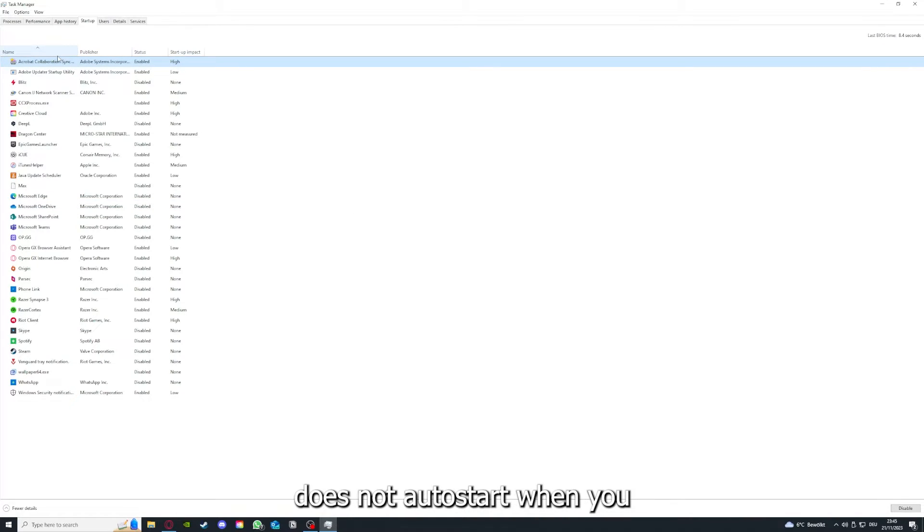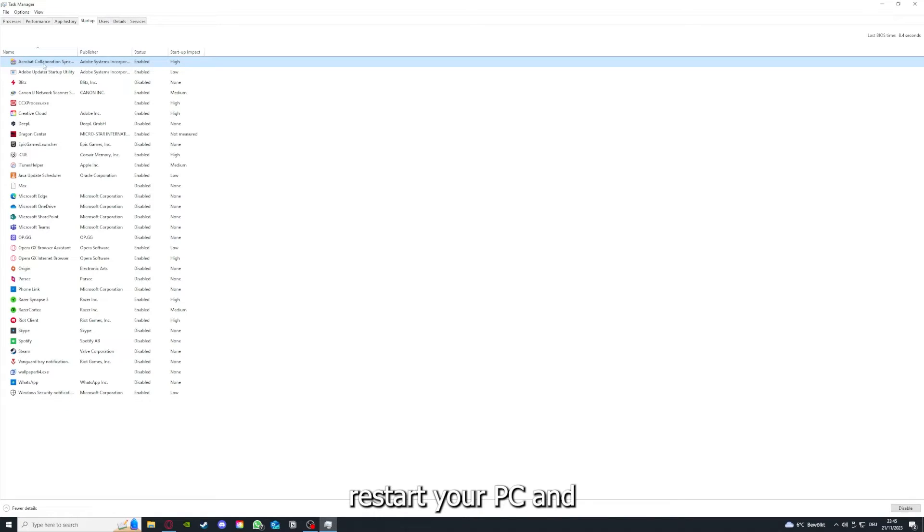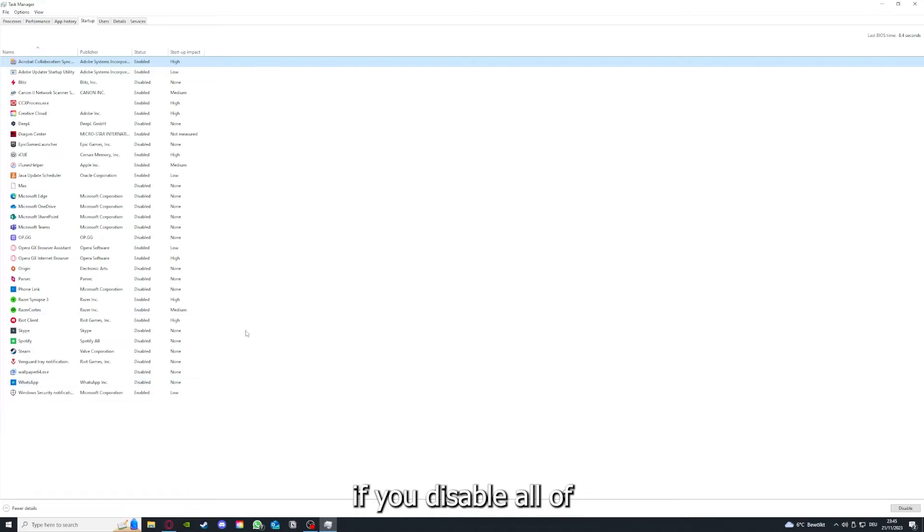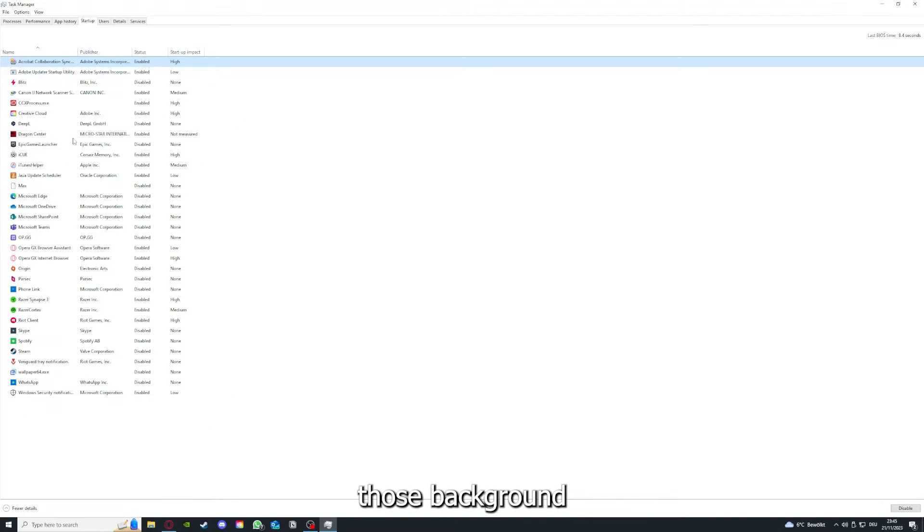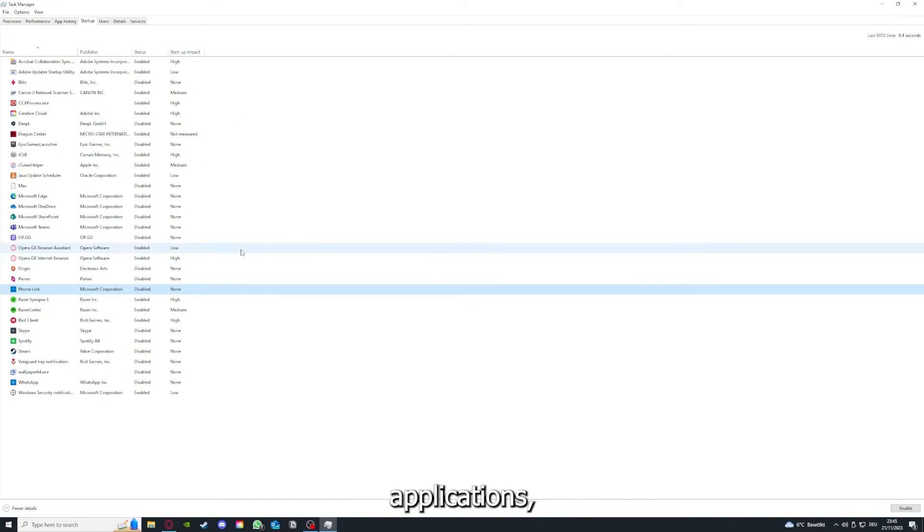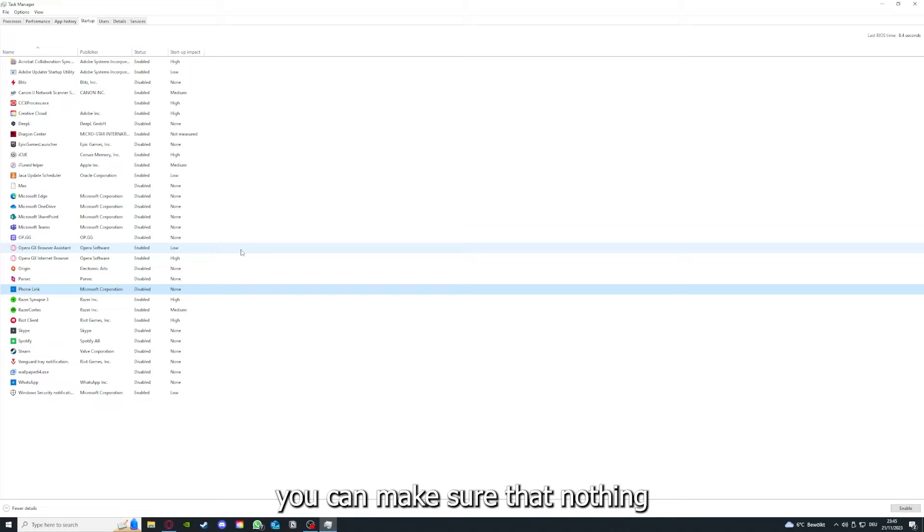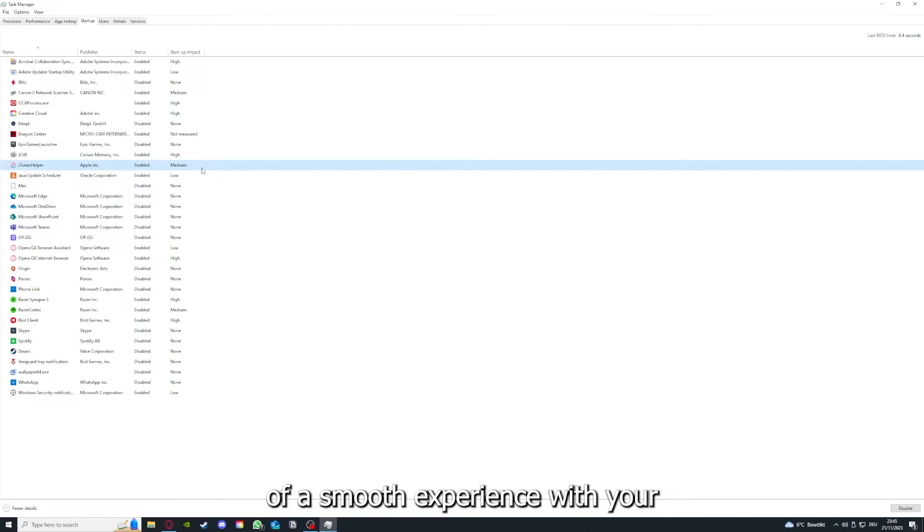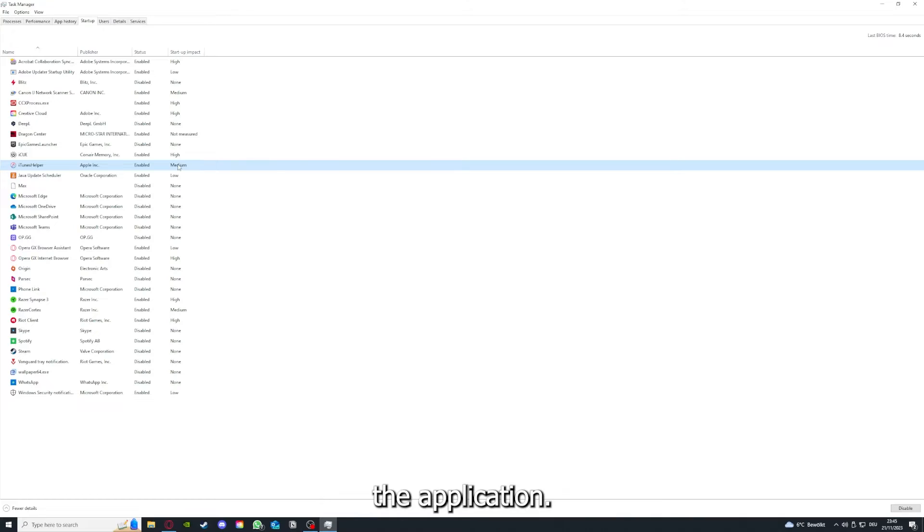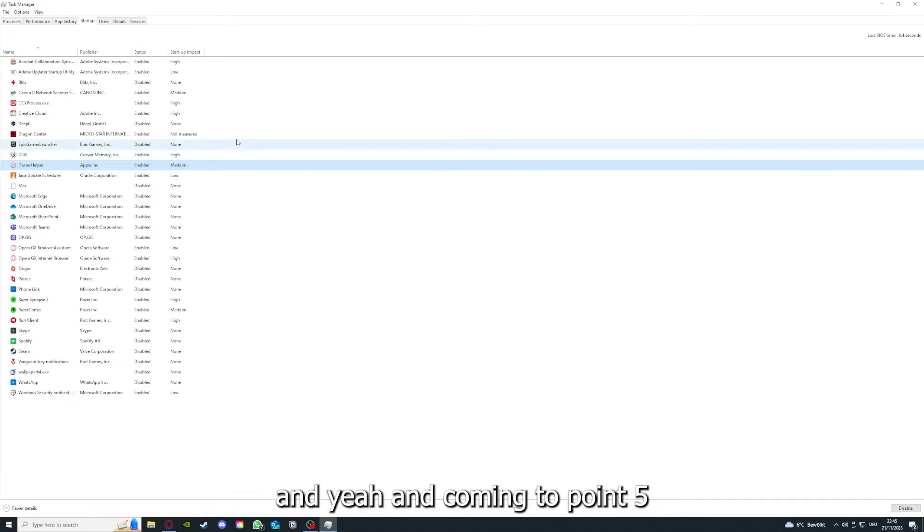If you disable all of those background applications, you can make sure that nothing gets in the way of a smooth experience with your application.